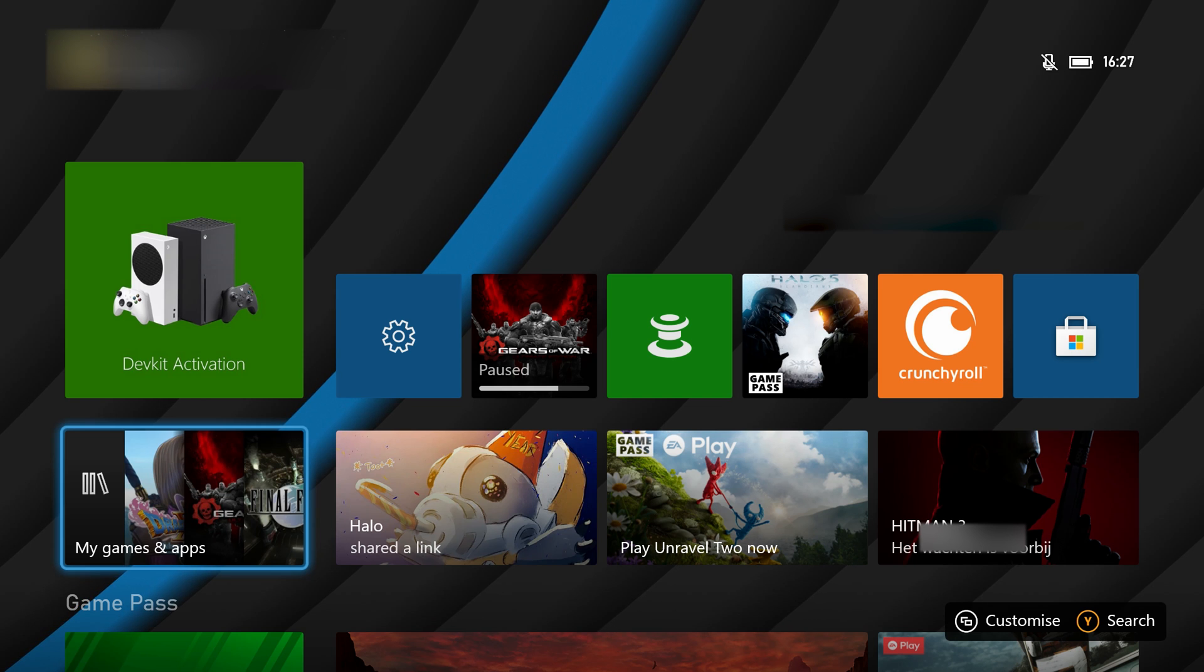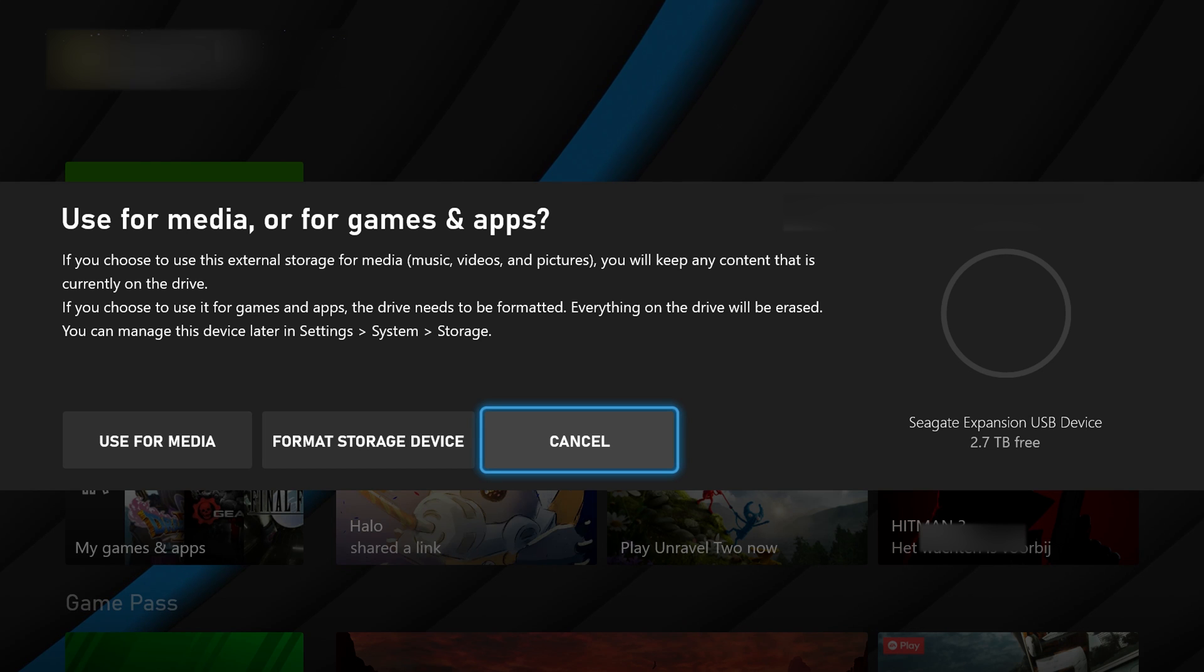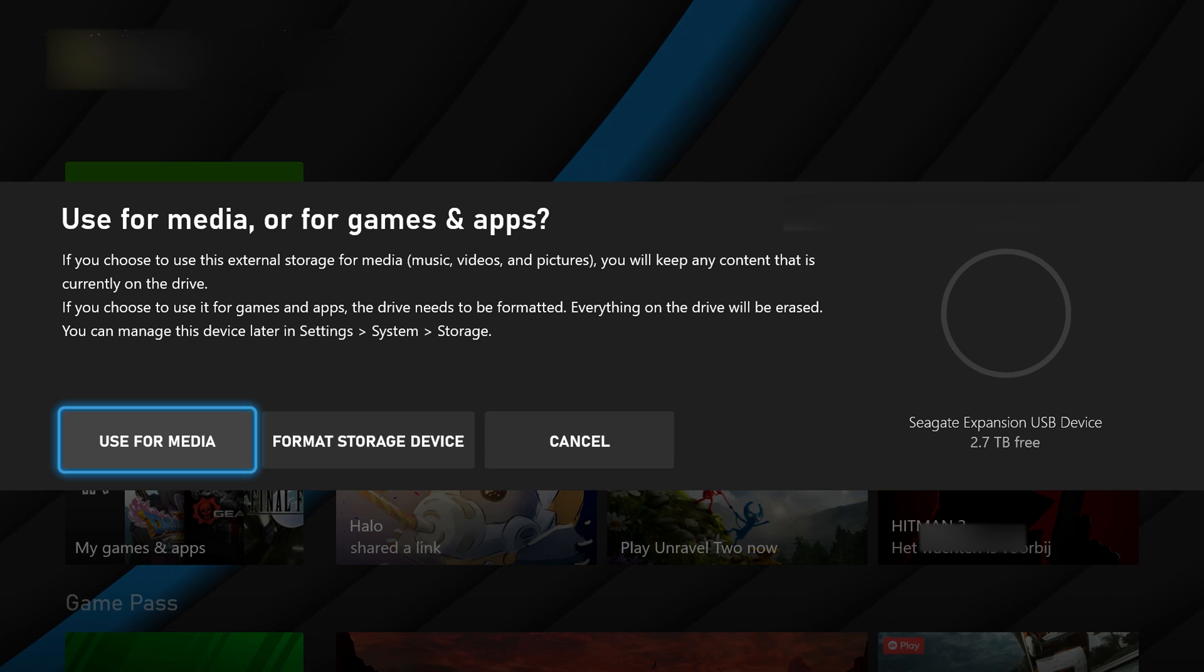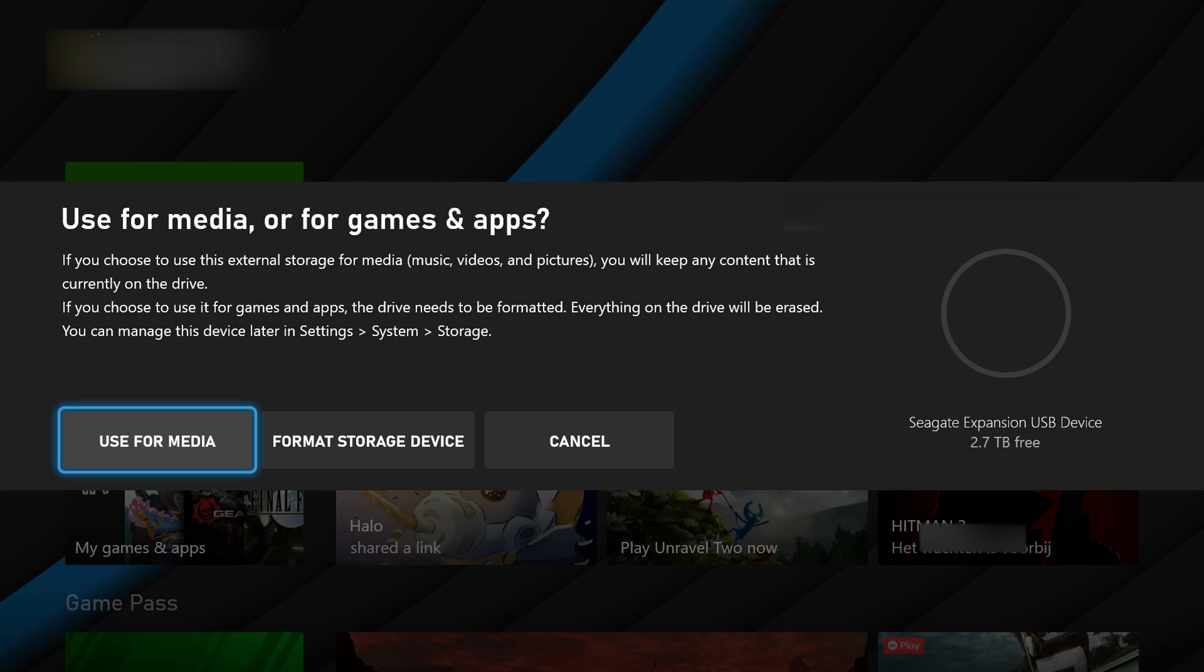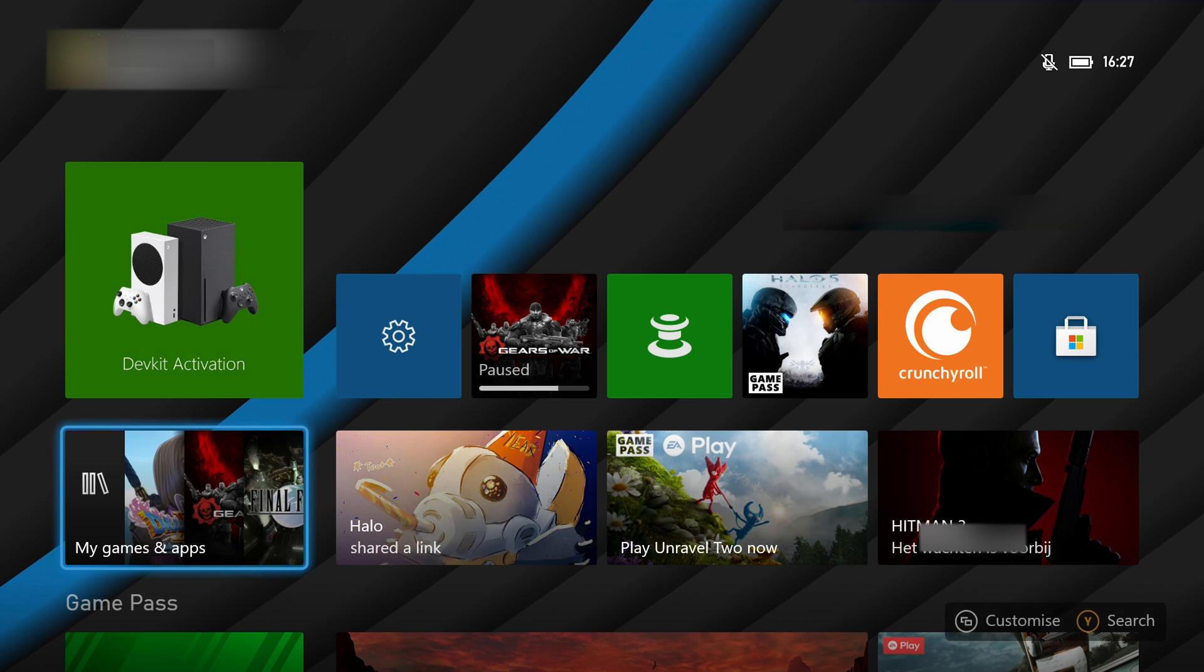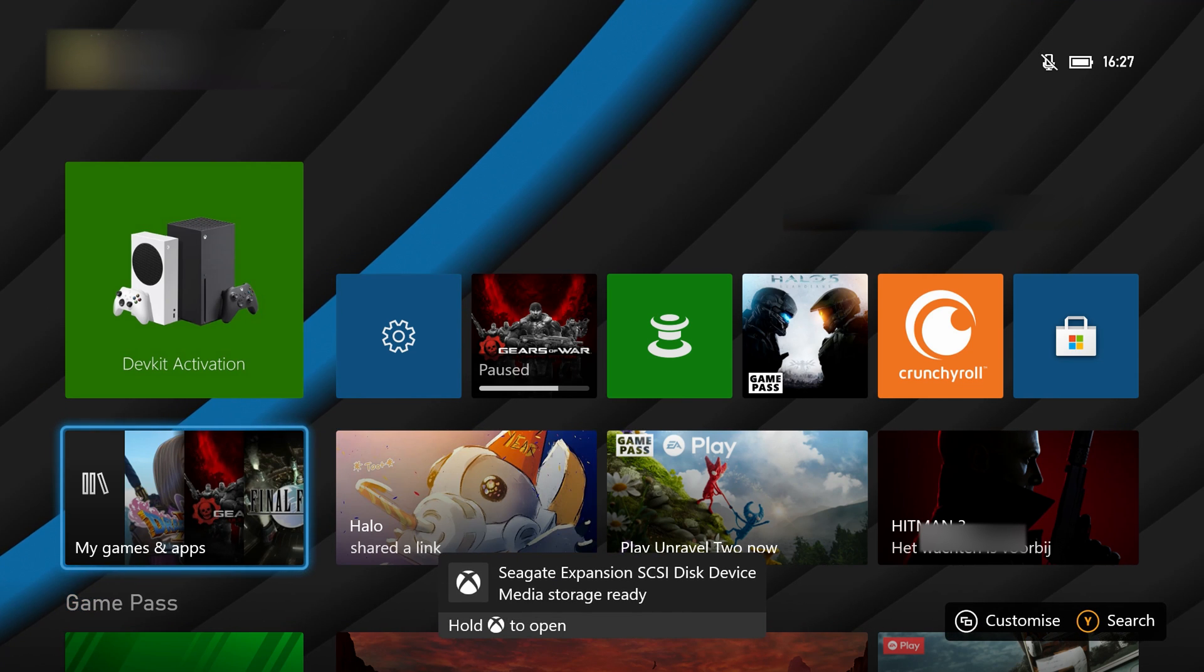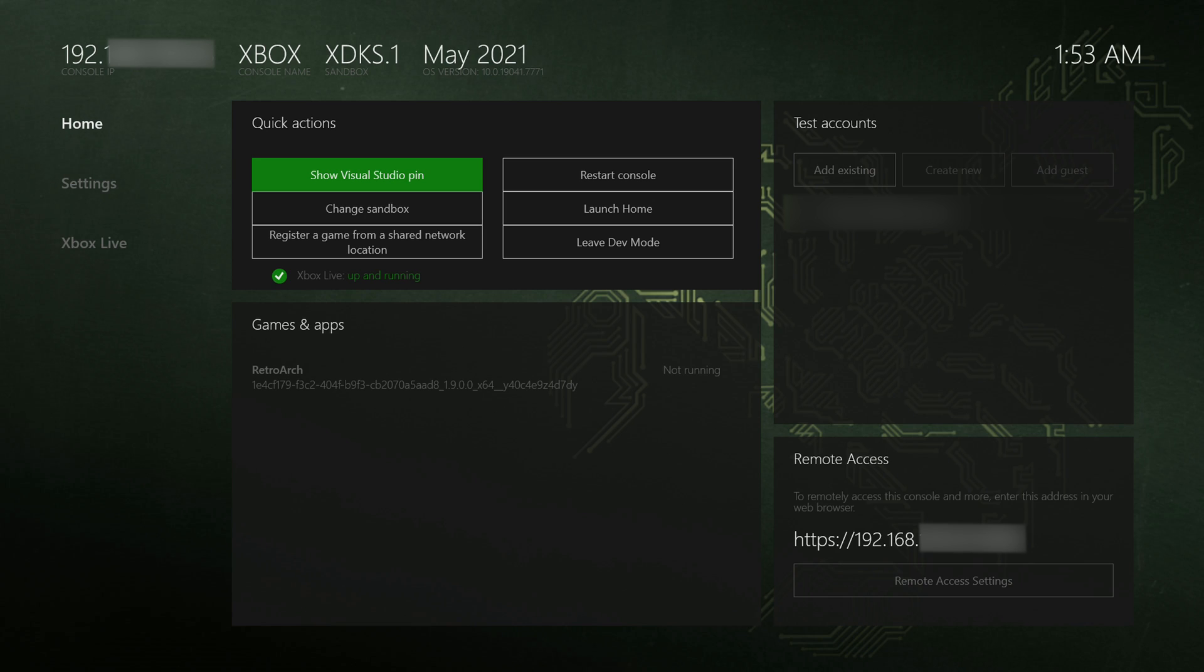Once you're over on your Xbox and you've plugged in your drive, if this is your first time plugging in your drive, you might get this pop-up asking if you'd like to use it for Xbox game storage or media storage. It's really important here that you select media storage so we can add whatever files we want. Otherwise, if you select game storage, it will fully wipe your drive and only allow you to install Xbox games. So it's important that you make sure this is entered correctly.